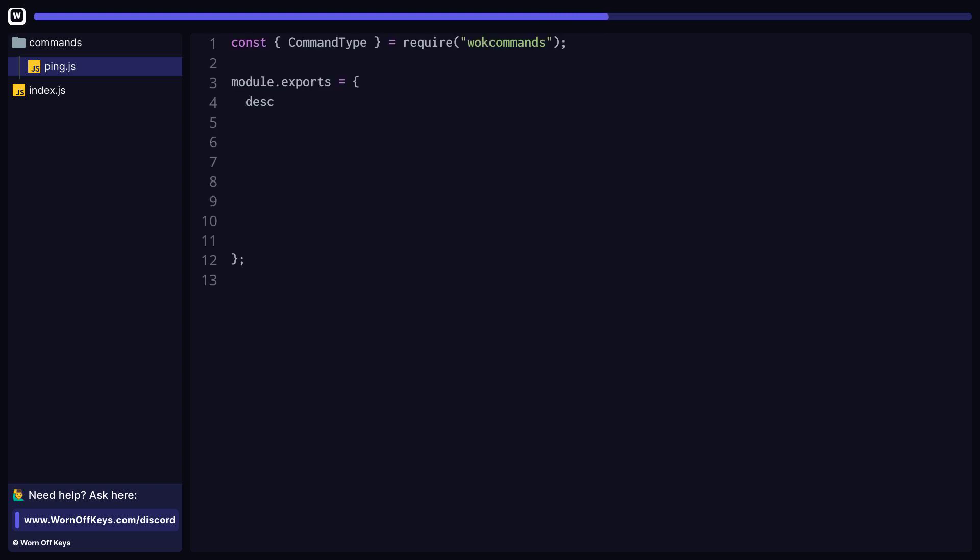The command setup is actually pretty simple. We first have to provide a description, which is required for slash commands. We also have to provide a type, which could be both legacy or slash. In this case, both will create both a legacy command and a slash command.